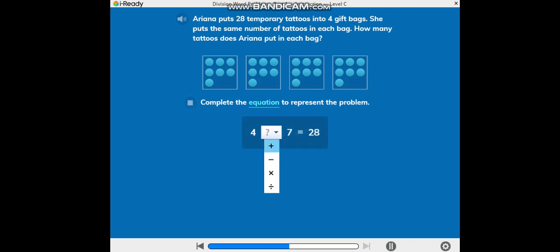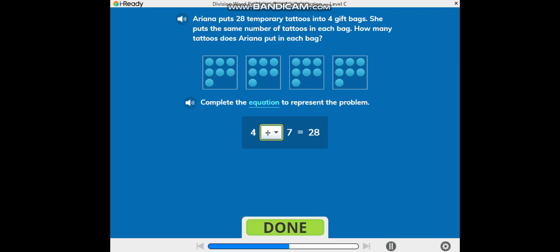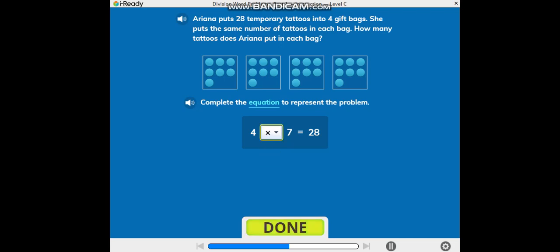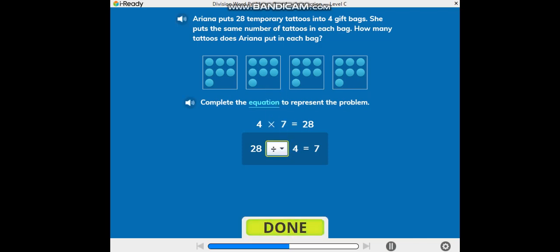Complete the equation to represent the problem. Nice! Now build a different equation. You got it!